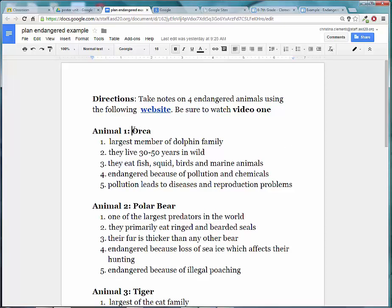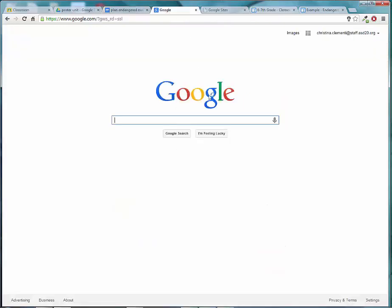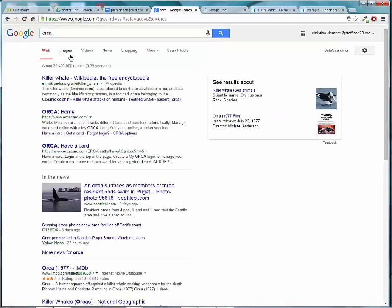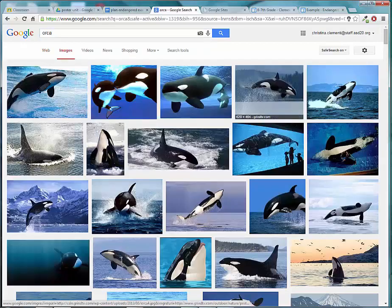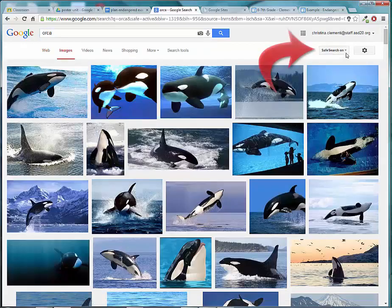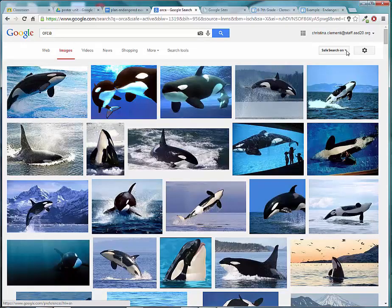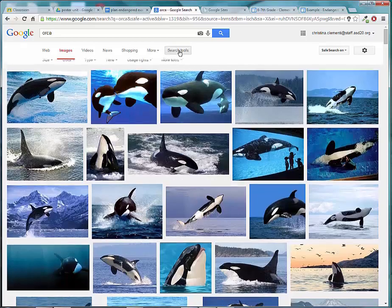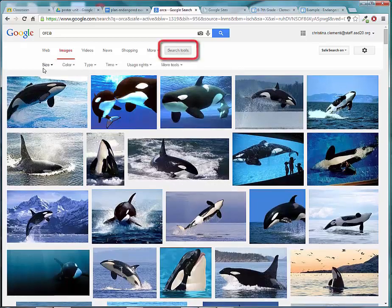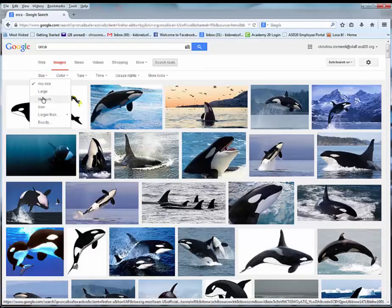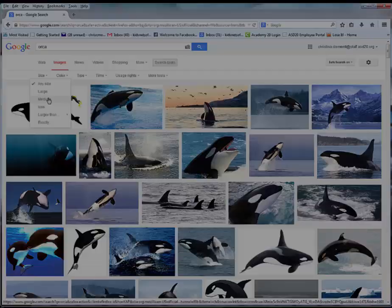For example, I'm going to need a picture of an orca. I will go to Google and type in orca, then choose Images. Do make sure that your Safe Search is on in the upper right corner. Then choose Search Tools, Size, and in this case choose Medium. Normally I like to choose Large, but for this project we need Medium Size images.